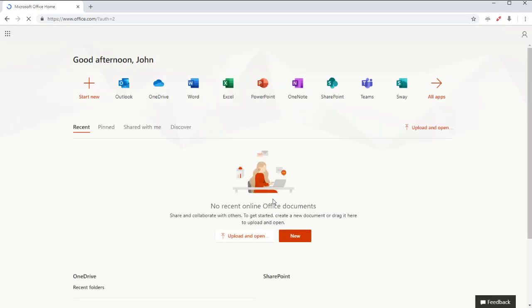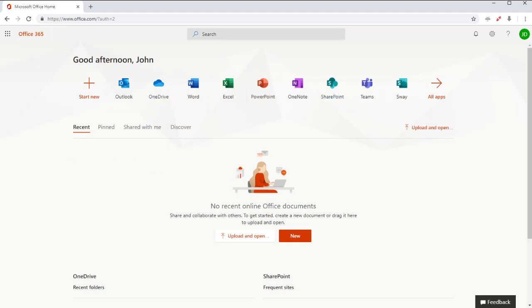Okay, and this takes you to your central Office 365 portal. You've got all your applications along here. And we'll have a look at exactly what to do with these in another video.